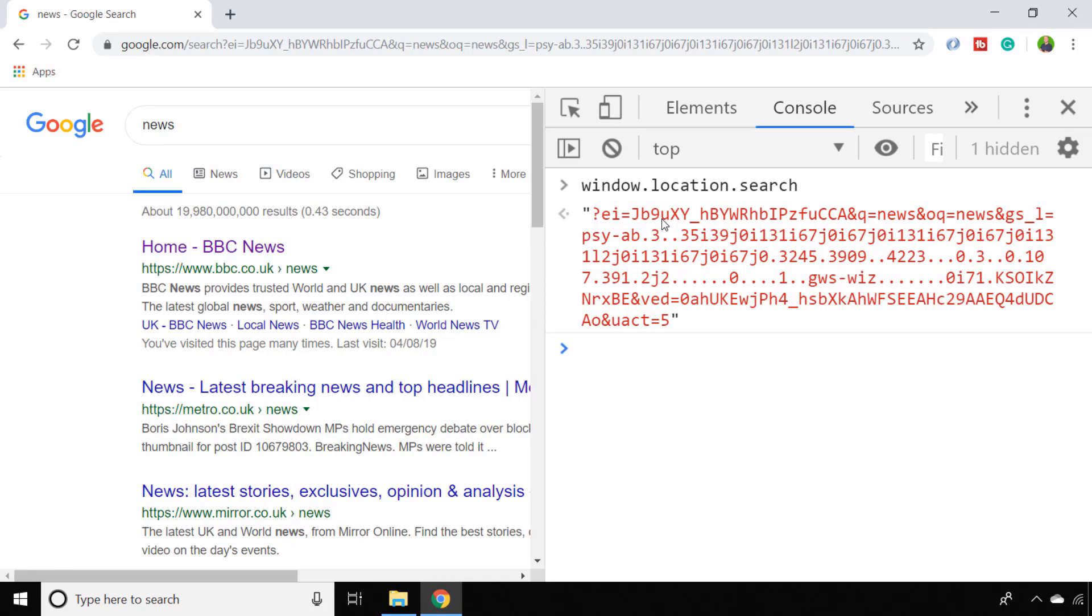A better way of doing it is to actually construct a new URL search parameters object and call a special GET function on that to extract the parameters that you need.